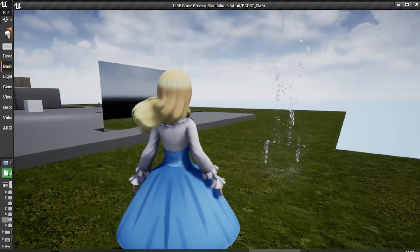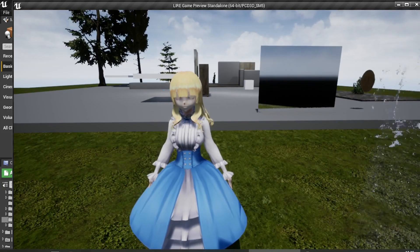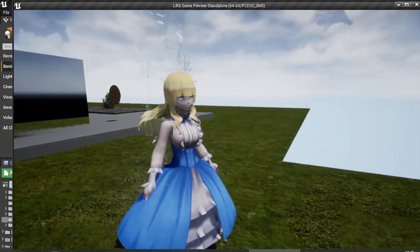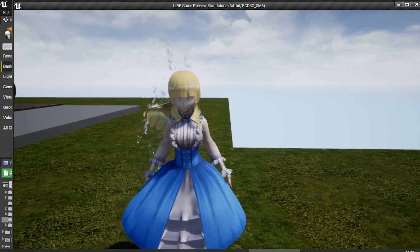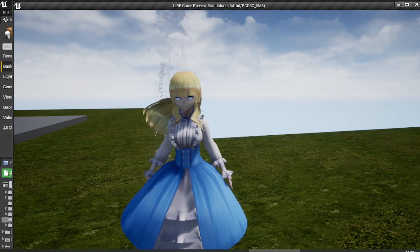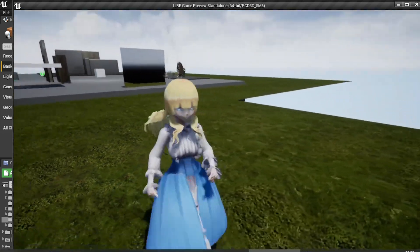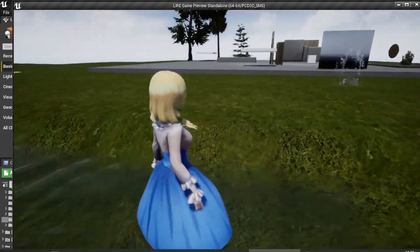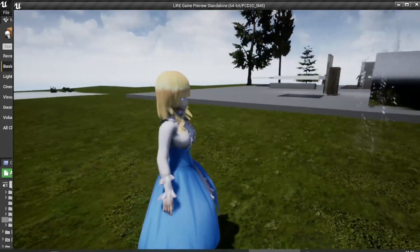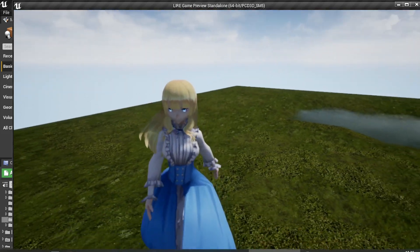Let's play. The character starts with dry cloth. When I walk into the rain collision, the cloth becomes wet. When I leave and wait three seconds, the cloth becomes dry again. Same with the pond — entering makes the cloth wet, leaving and waiting three seconds reverts it back to the dry cloth material.